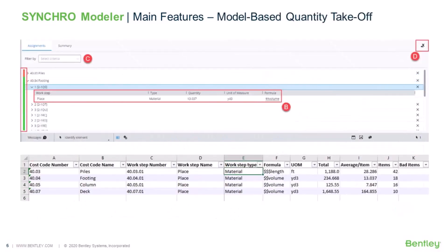Modeler is also able to extract geometry information such as volume, area, and length from the model. You can also export the data to Excel to further analyze your data. With this functionality, quantity takeoff will not be as time consuming and error prone as it used to be.